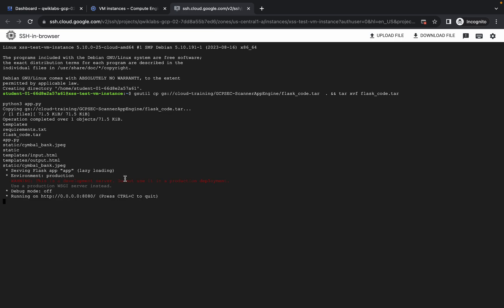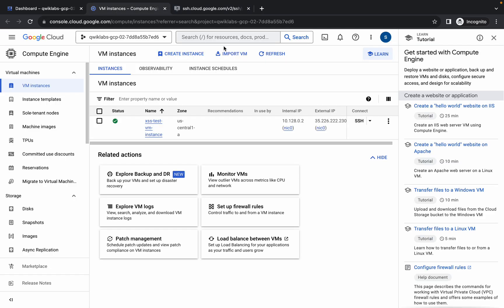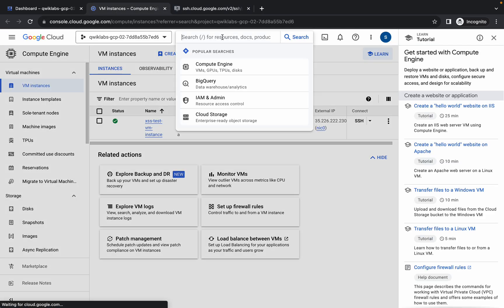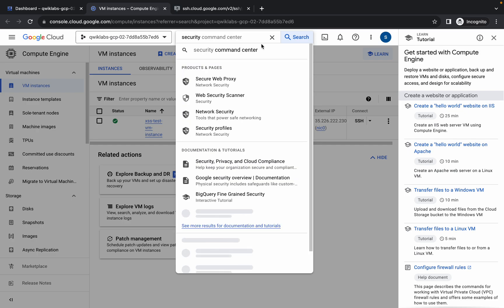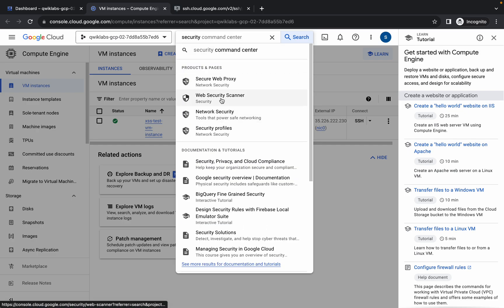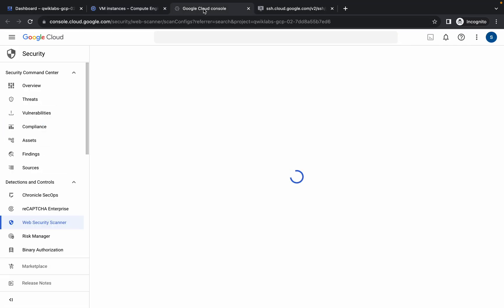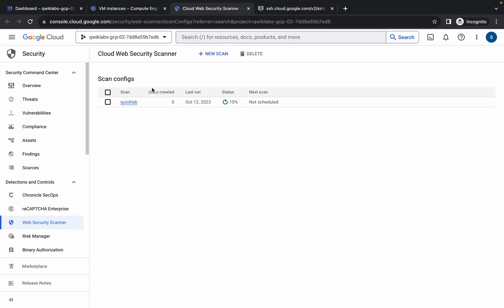Once you see this kind of output, come back to the VM Instance. Search for Security and here you can see Web Security Scanner. Open it in a new tab. Please watch the video carefully. Now click on this link.